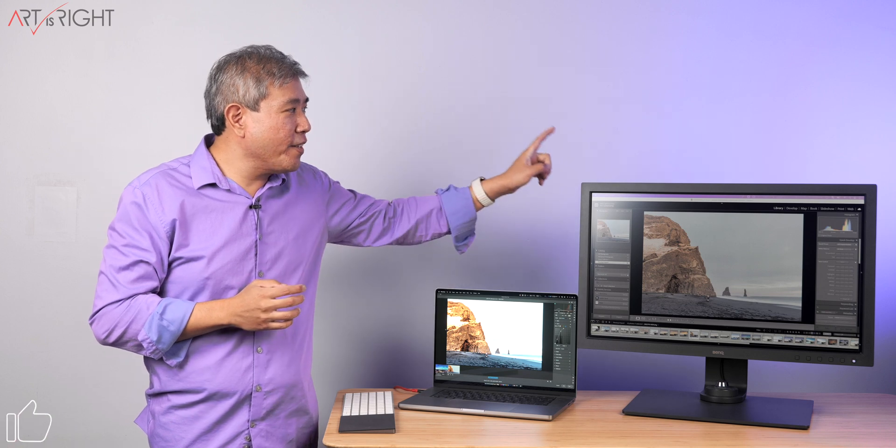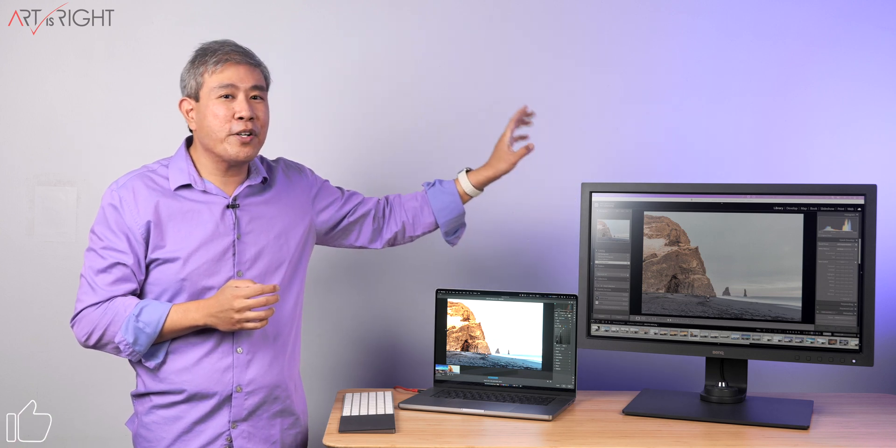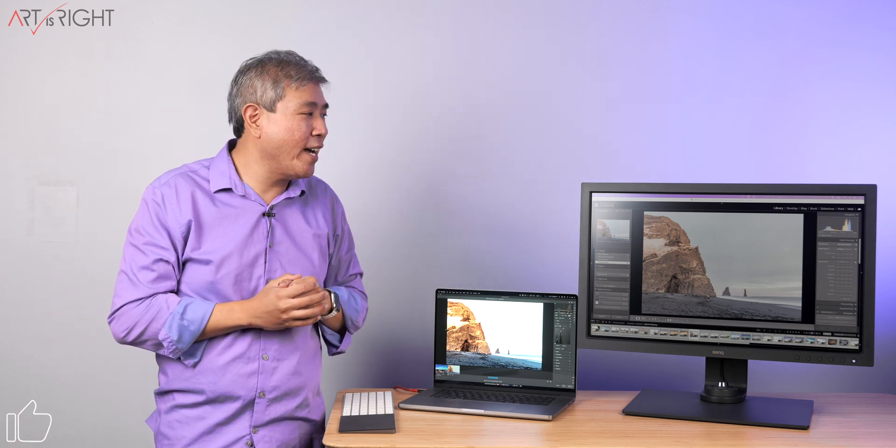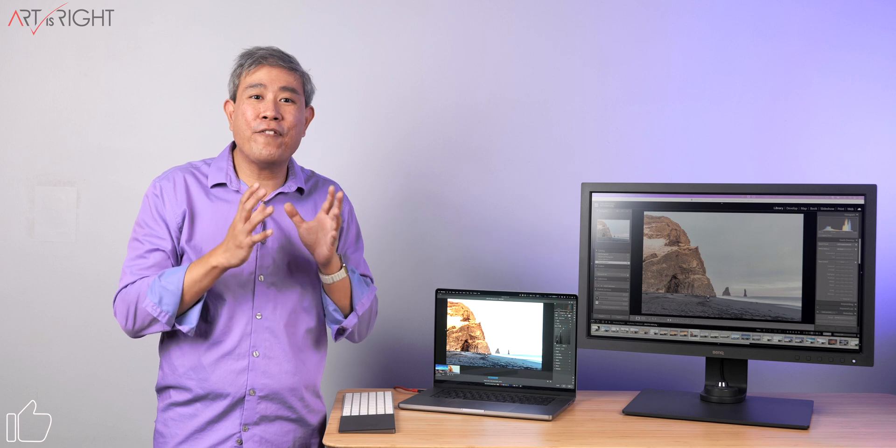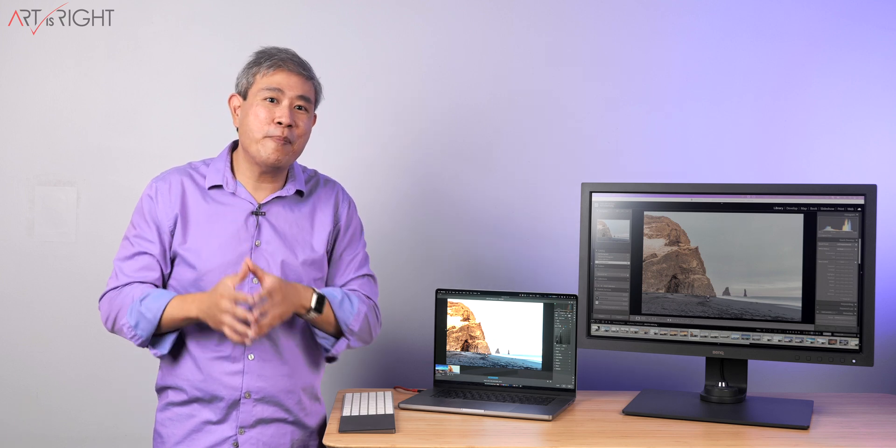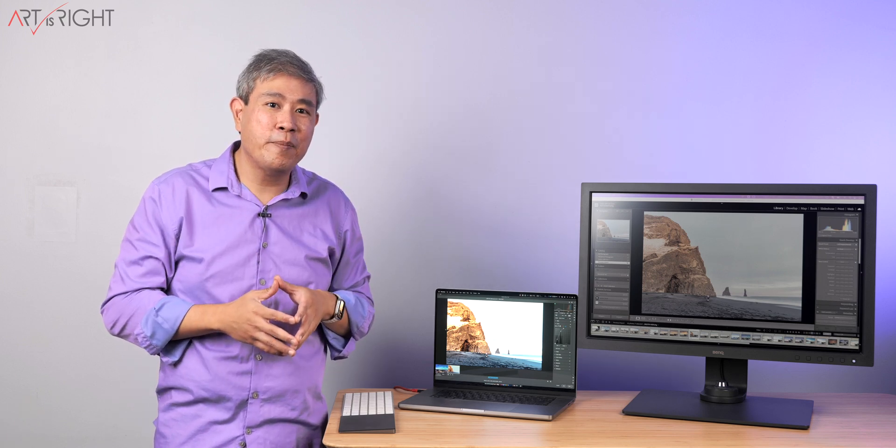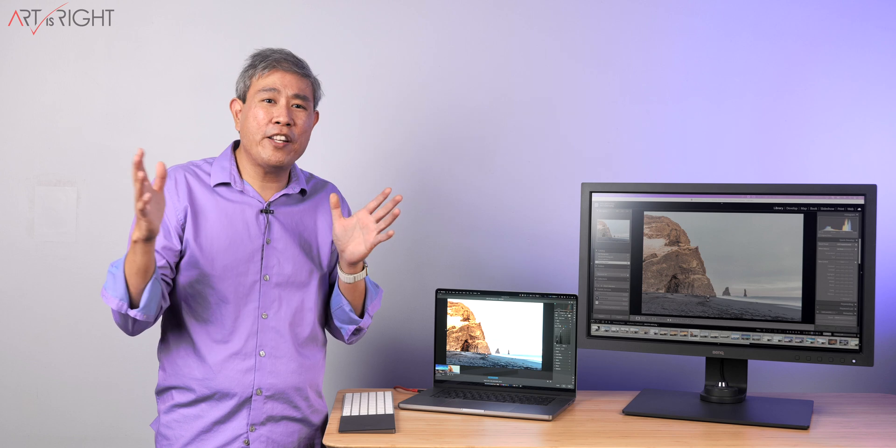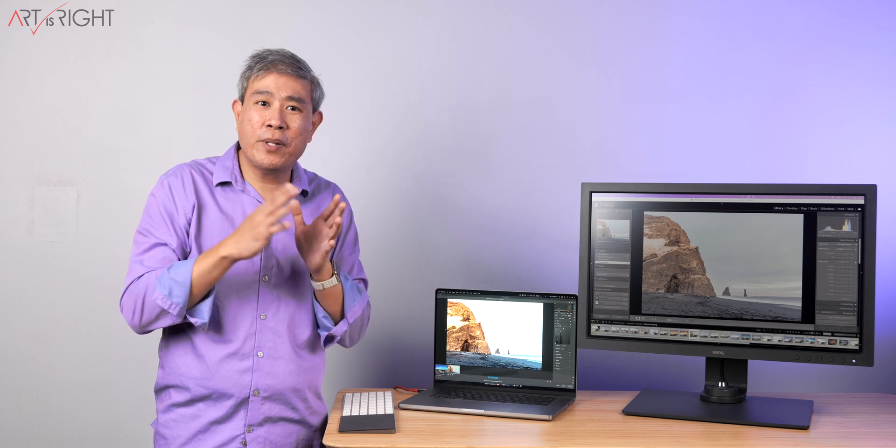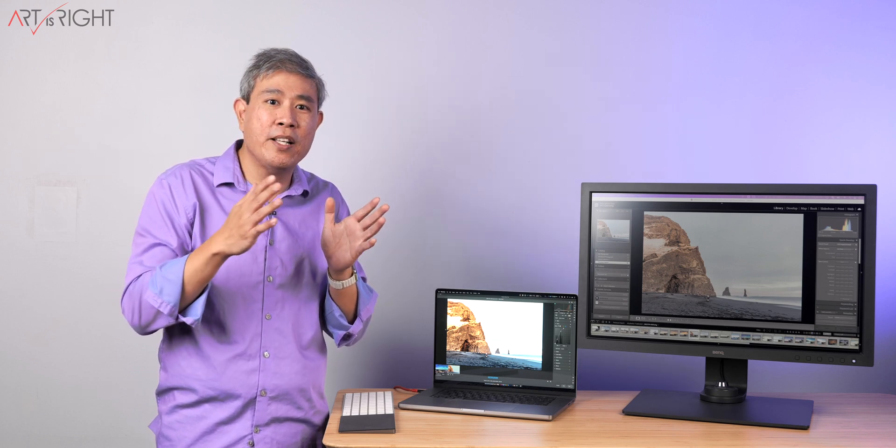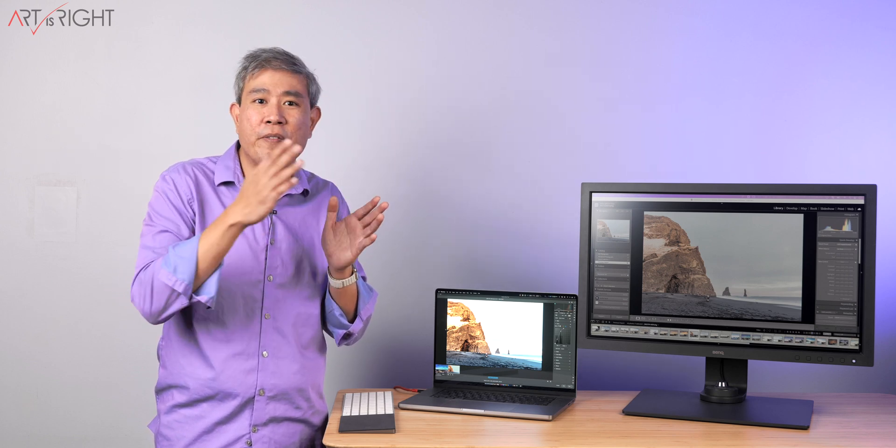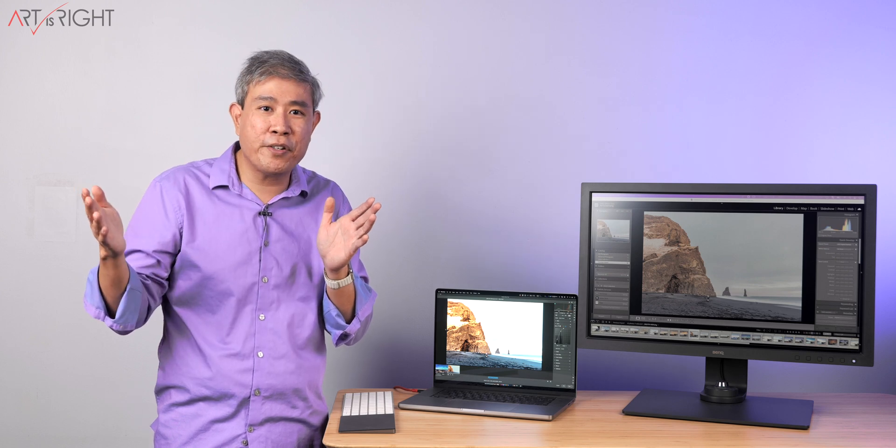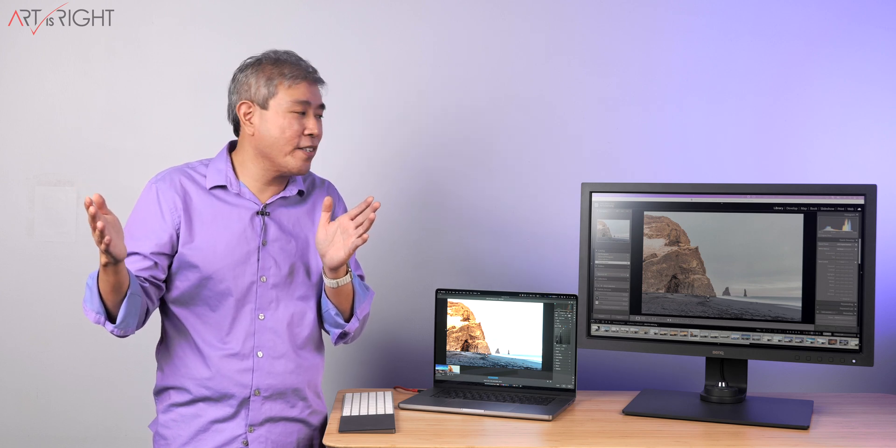So the other thing to note about these other displays as well is that if you have, for instance, an IPS LED backlight display, many of them have a variety of backlight luminance range or the maximum nits. Some of them are 250, 300, 400 or 600 nits, for instance.